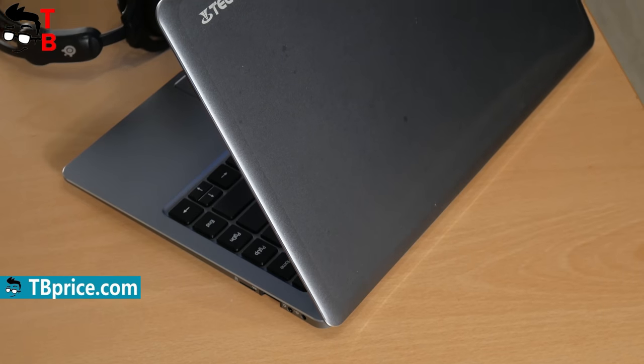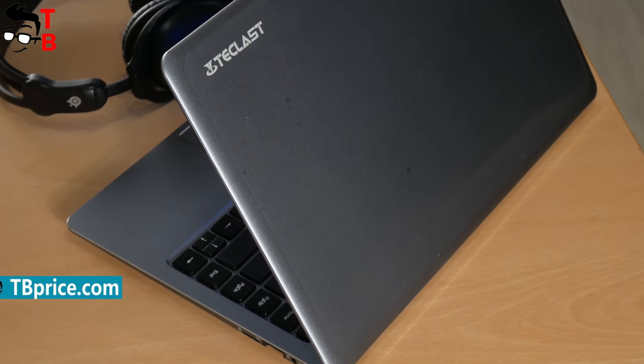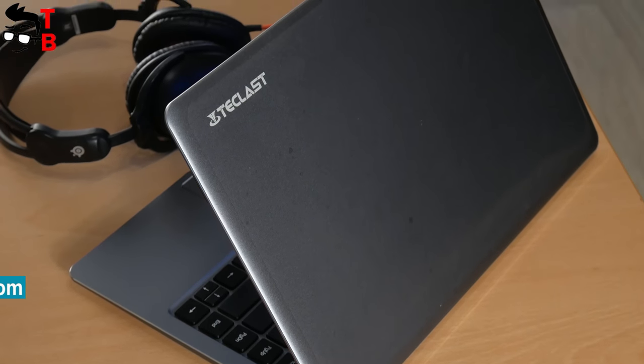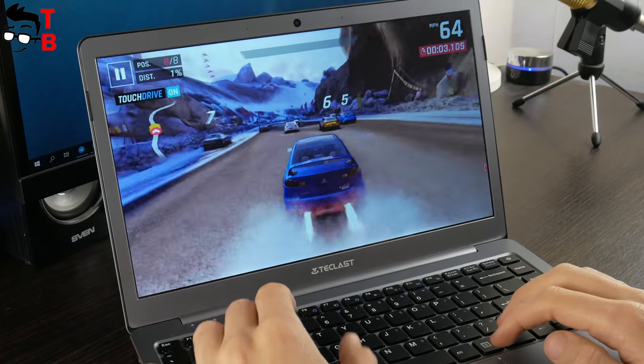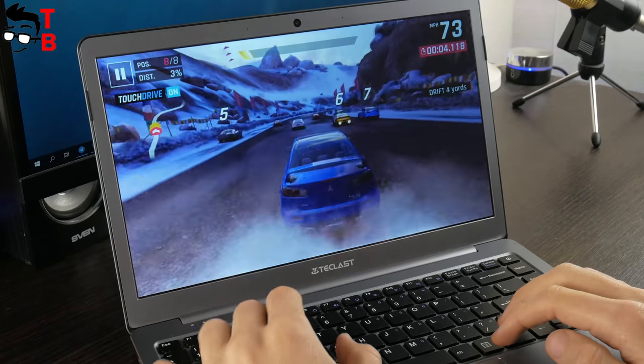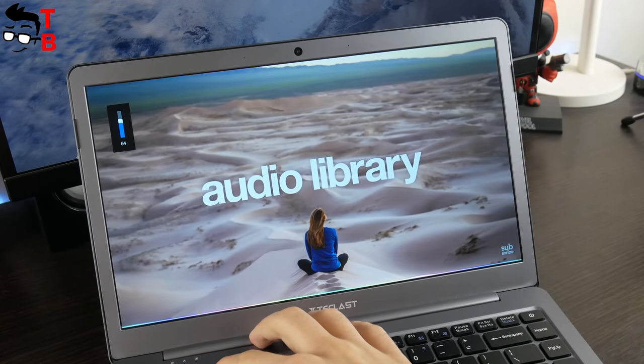So, let's start our review with unboxing, and then talk about build quality, performance, battery life and other stuff.